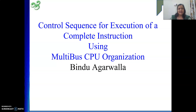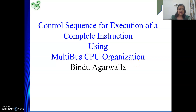Hello friends, once again welcome to my channel. In our last video we have seen multiple bus CPU organization. We have understood the connections between various components and the bus, and how to transfer content from one register to another — basic things we have discussed.